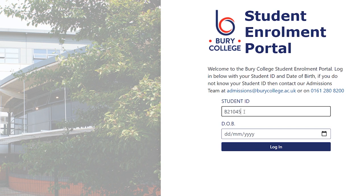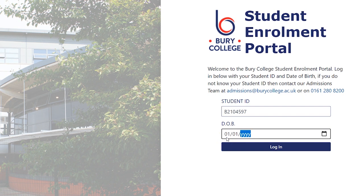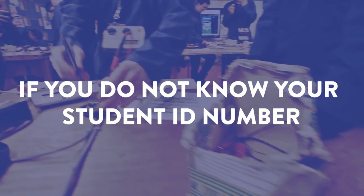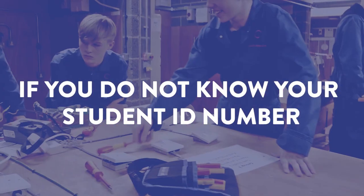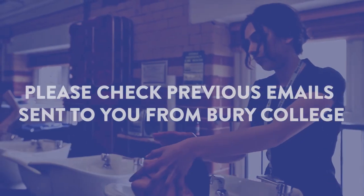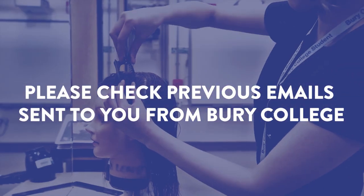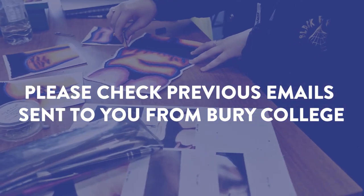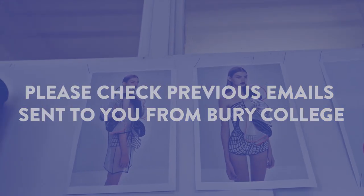Please select the link in this email that takes you to the enrolment login page. On the email you will have been provided with a student ID number. Please use your student ID number and date of birth to log in. If you do not know your student ID number, please check previous emails sent to you from Bury College where this number will be clearly displayed.